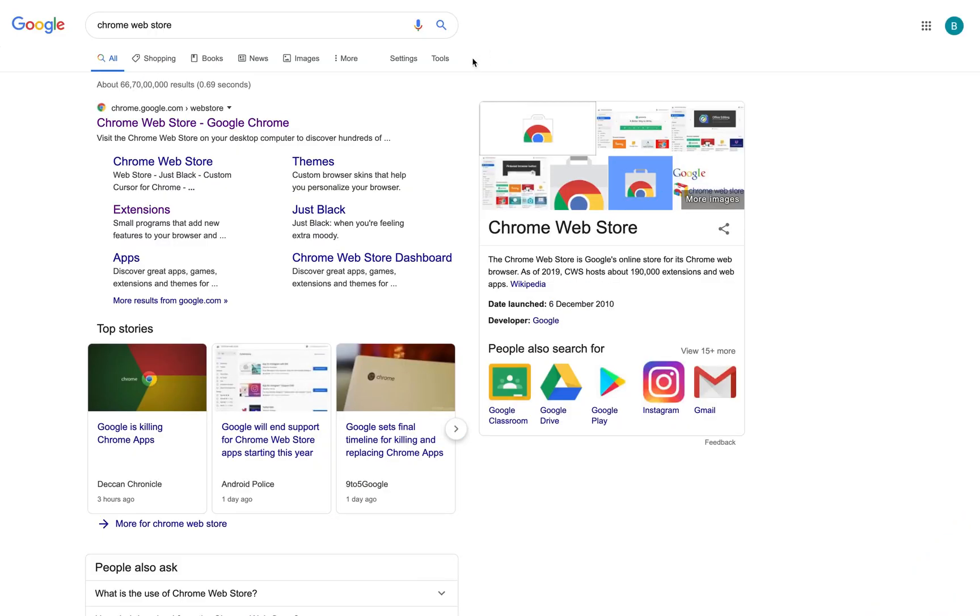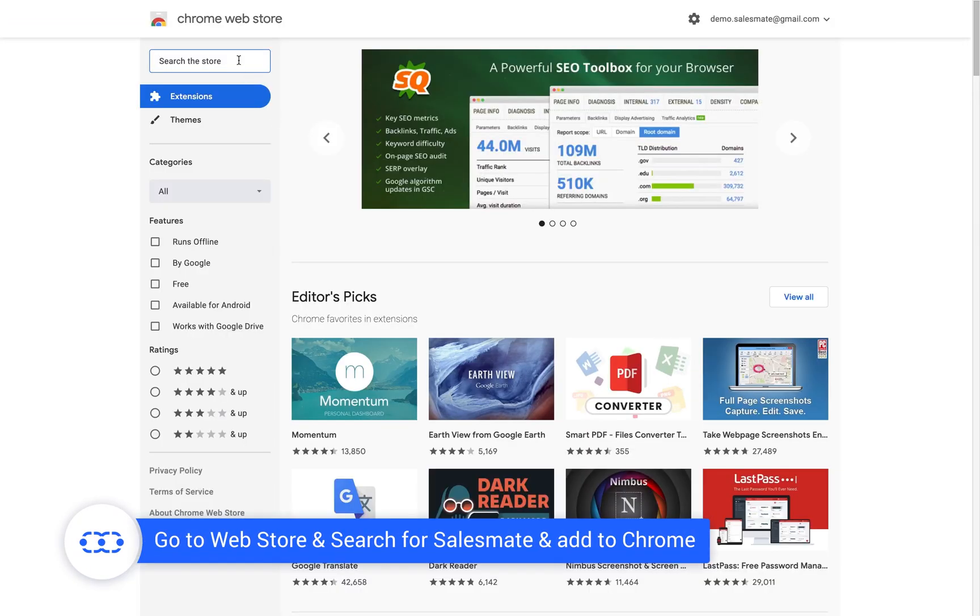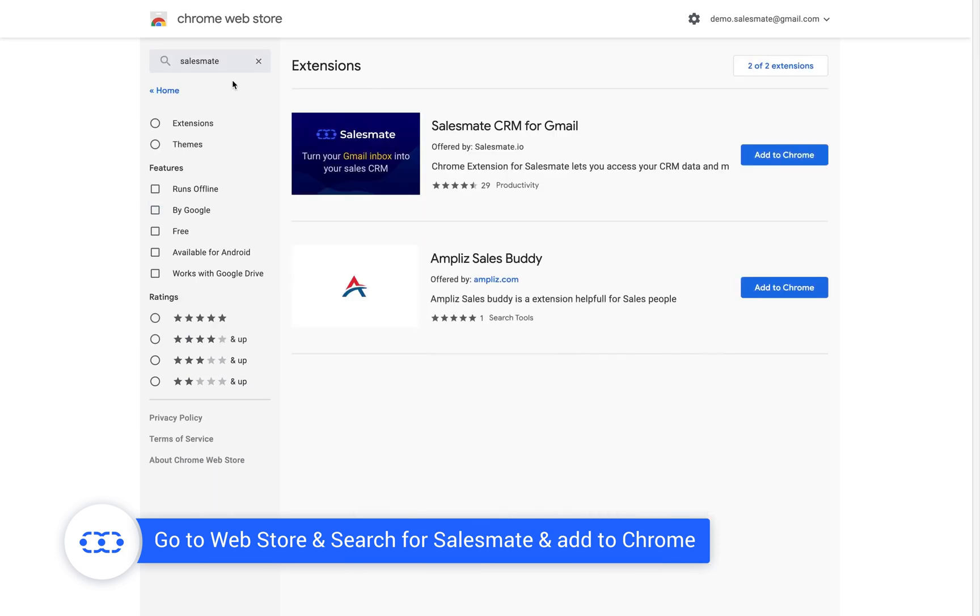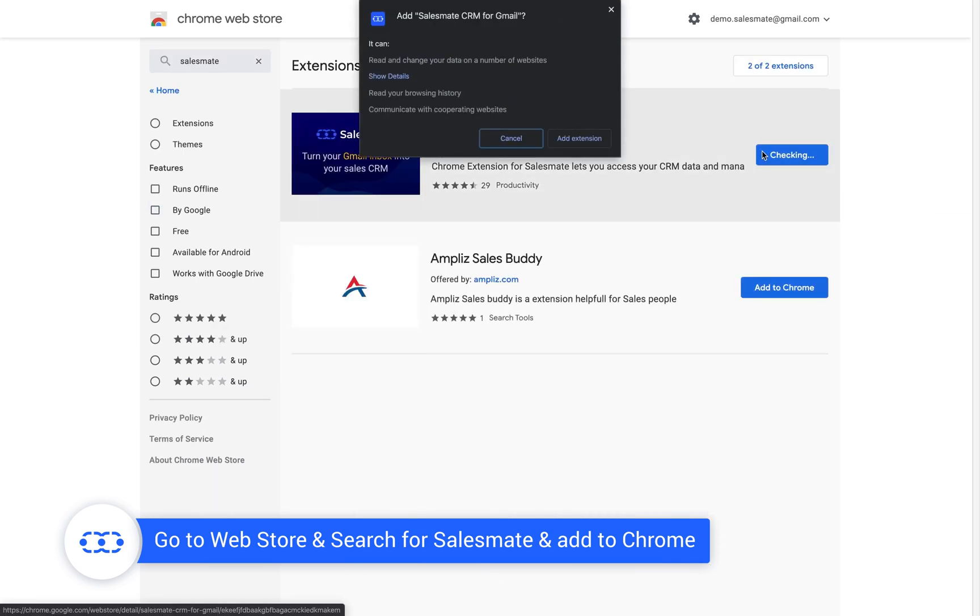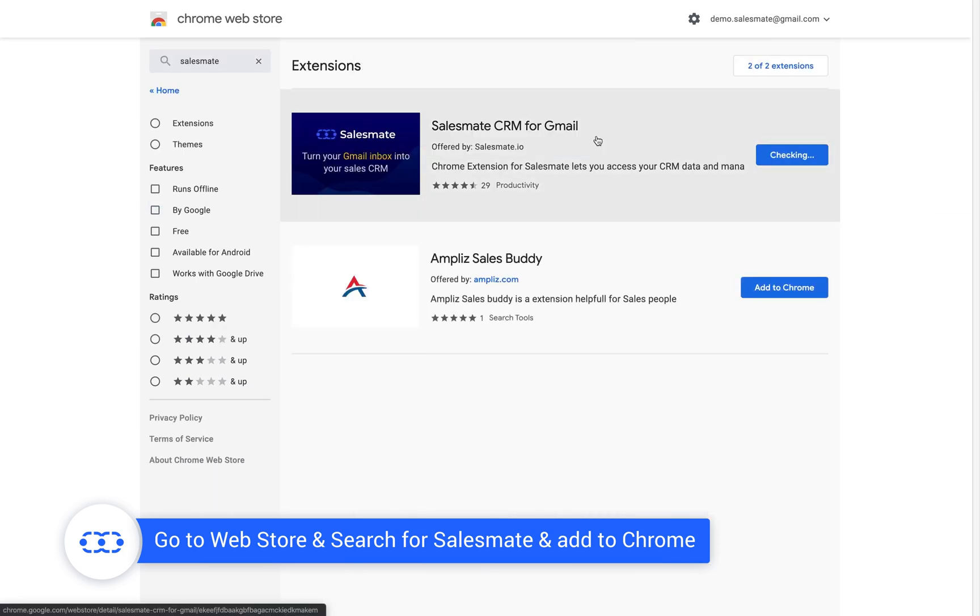Let's start with downloading the extension from Chrome Web Store. Search for SalesMate and click on the Add to Chrome button.